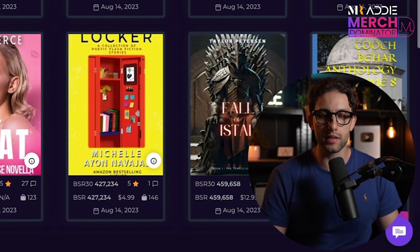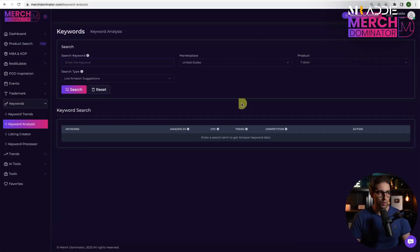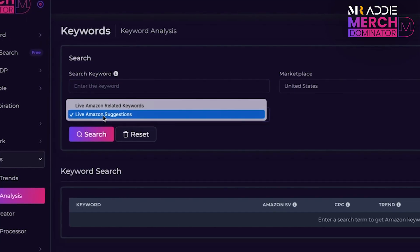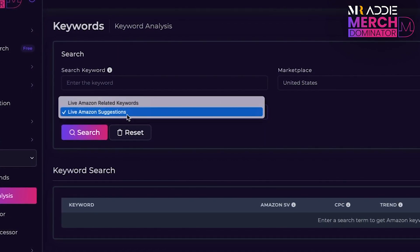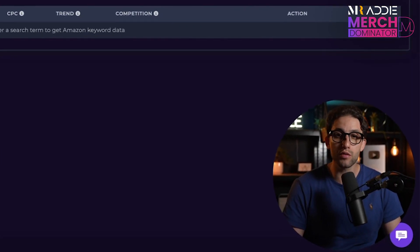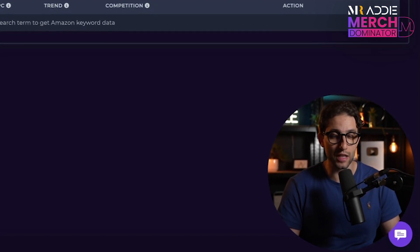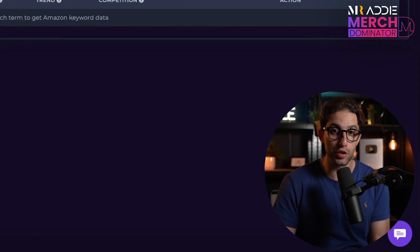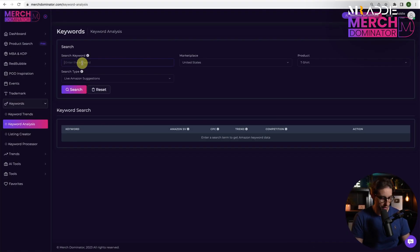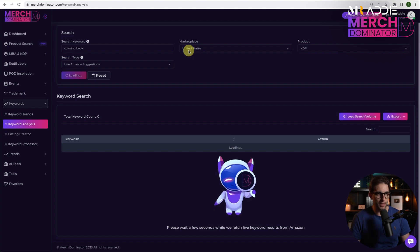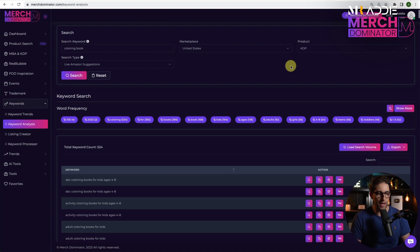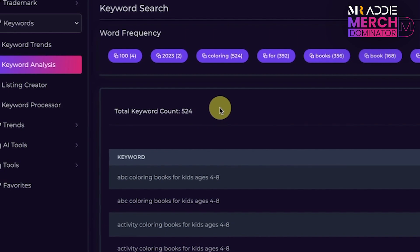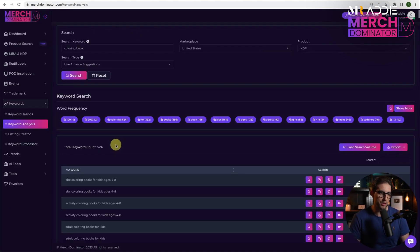Let's say we've decided we want to work on coloring books. We want to go to the keyword analysis module in Merch Dominator and select the second option, which is live Amazon suggestions. This will give you hundreds upon hundreds of keywords that are selling right now and that people are searching for. And that's really important. So let's type 'coloring book' and click on search. We've got marketplace US and products KDP. We've got 524 keywords — absolutely ridiculous amounts of keywords.